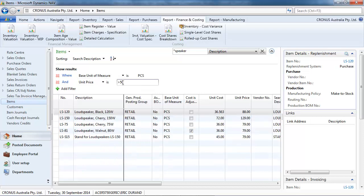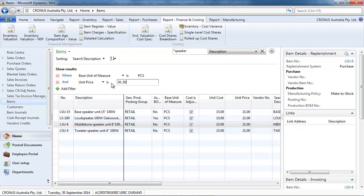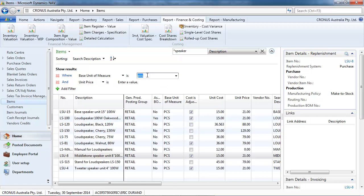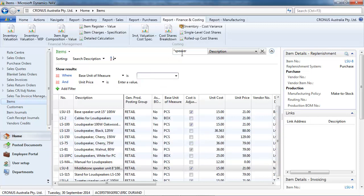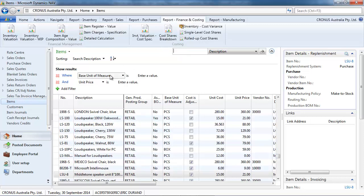Let's put unit price greater than 50. Unit price between 20 and 50 dollars. Okay, let's remove all the filters.